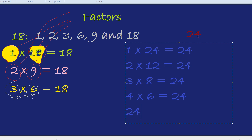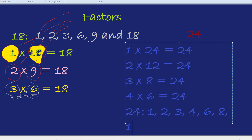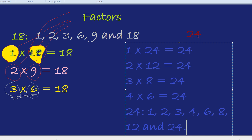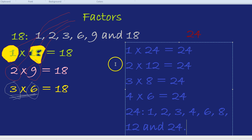The 8 factors of 24 are 1, 2, 3, 4, 6, 8, 12, and 24. Those are the 8 factors of 24.